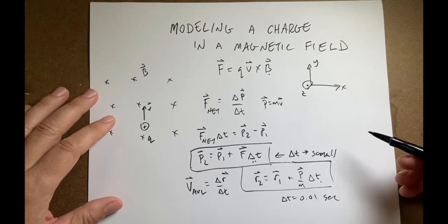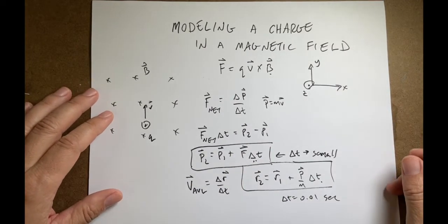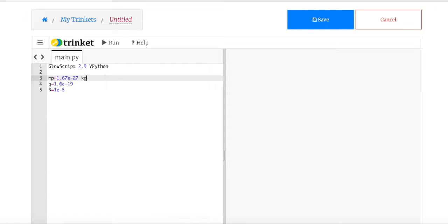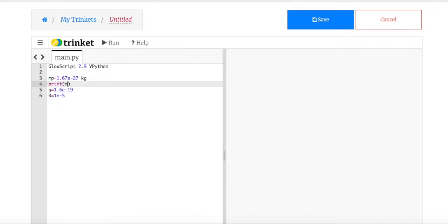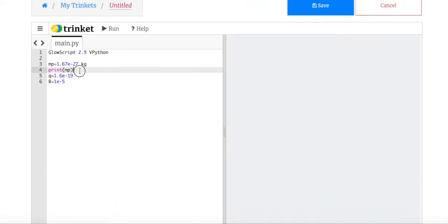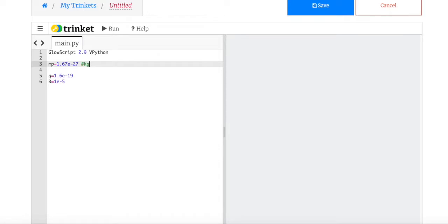I'm going to do this in Python. I've already started — I put in the mass of the proton, the charge of a proton, and the magnetic field. Just a reminder about Python: if I put in the mass as 1.6e-27 and add 'kilograms' as a label, it's going to get angry — it's a numerical calculation, so it depends on the number only. You can put units as a comment if you want. I'll give you the link to this code below.